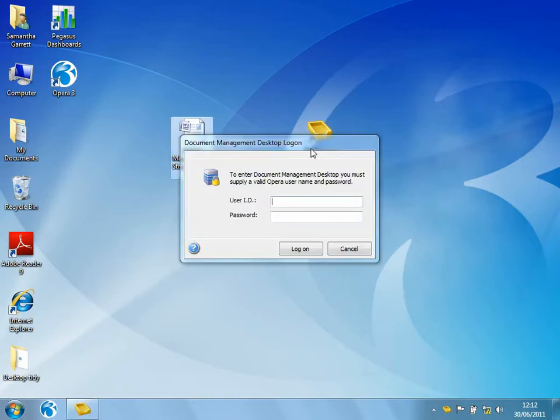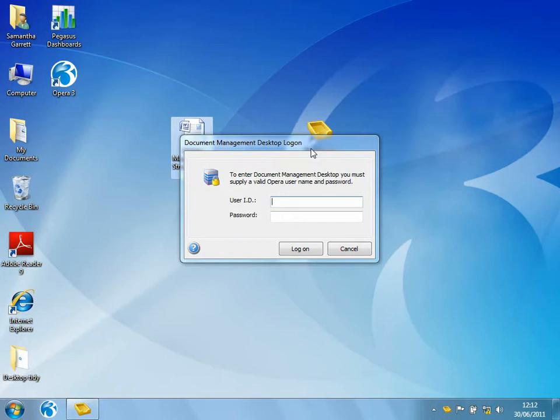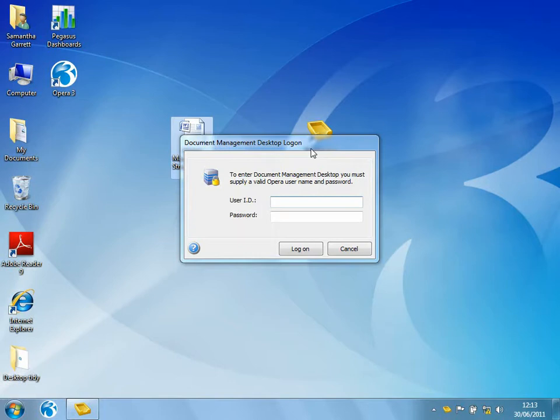Notice here that it's asking me to log in. So although I'm not actually an Opera 3 user, I do need to have a user ID and password set up to allow me to log in. This is because Document Management Desktop is very secure. So depending on what I've been given access to defines where I can capture documents to, where I can retrieve documents from, and what I can also do when I'm retrieving those documents.